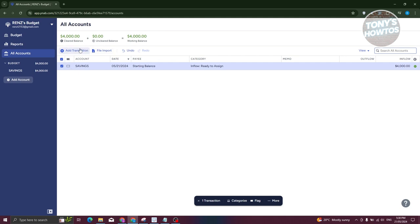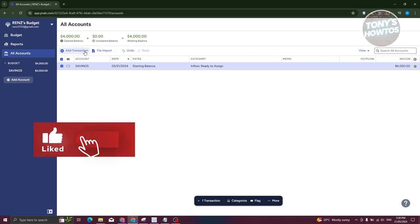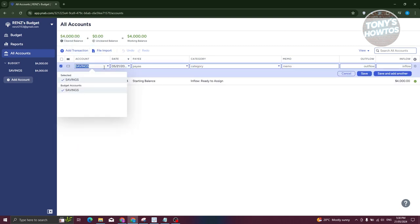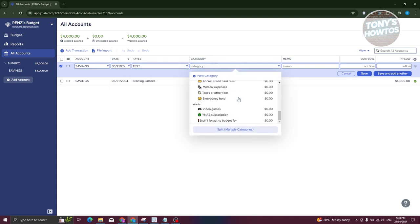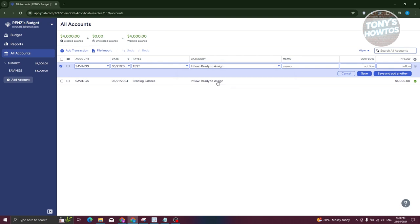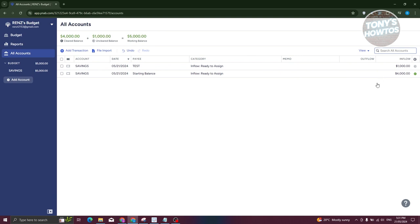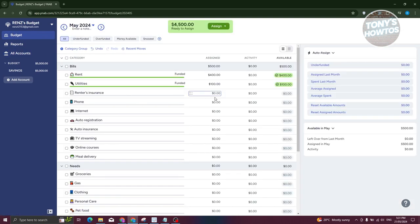If you want to add transactions or undo certain things like removing a transaction, you can do that in the accounts section. For example, to add a transaction: select the savings account, set today's date, enter a payee name, choose a category like 'Ready to Assign,' and fill out outflow or inflow. I'll add $1,000 as inflow and click Save — that adds the amount into the account, bringing it to around $5,000.